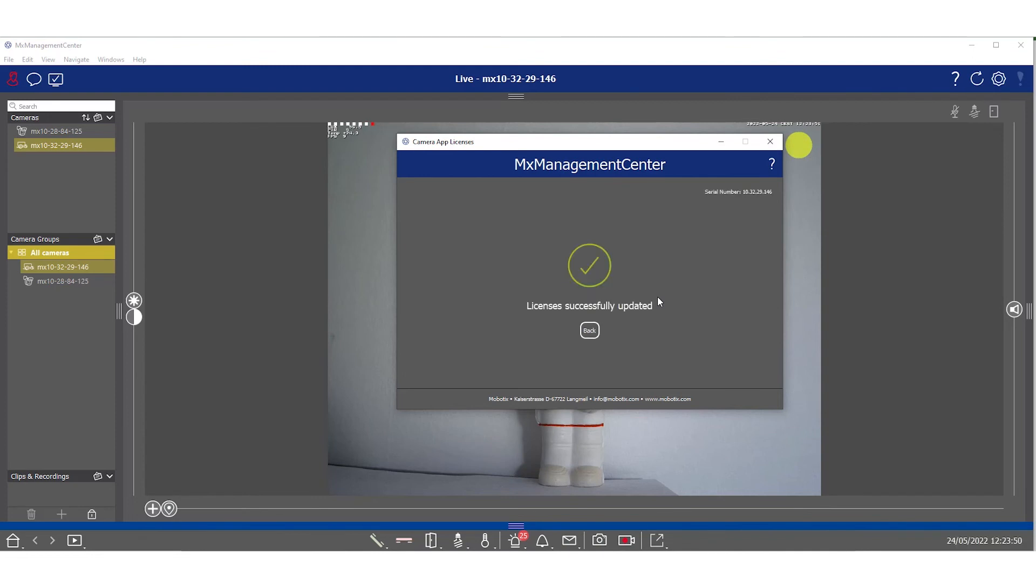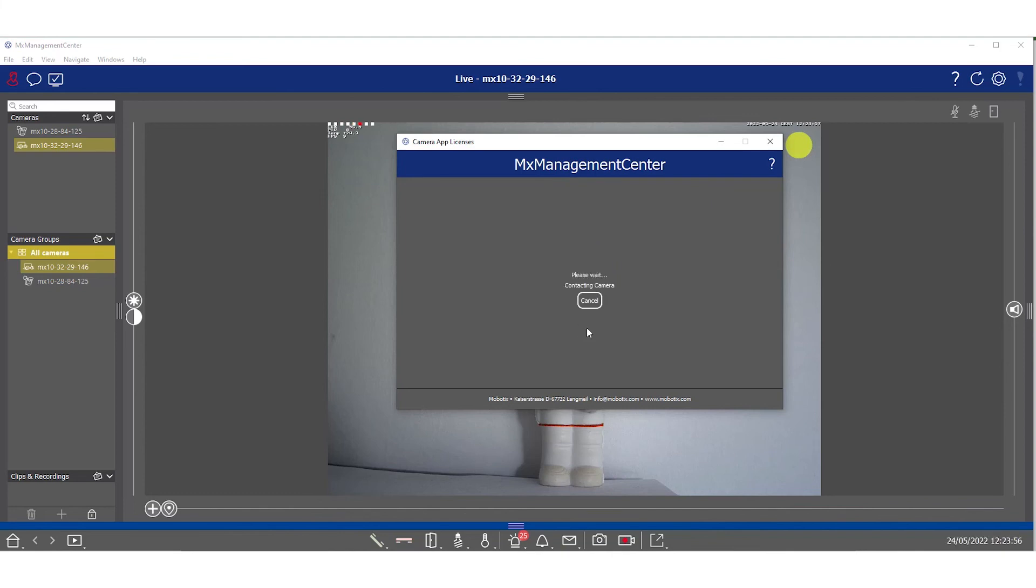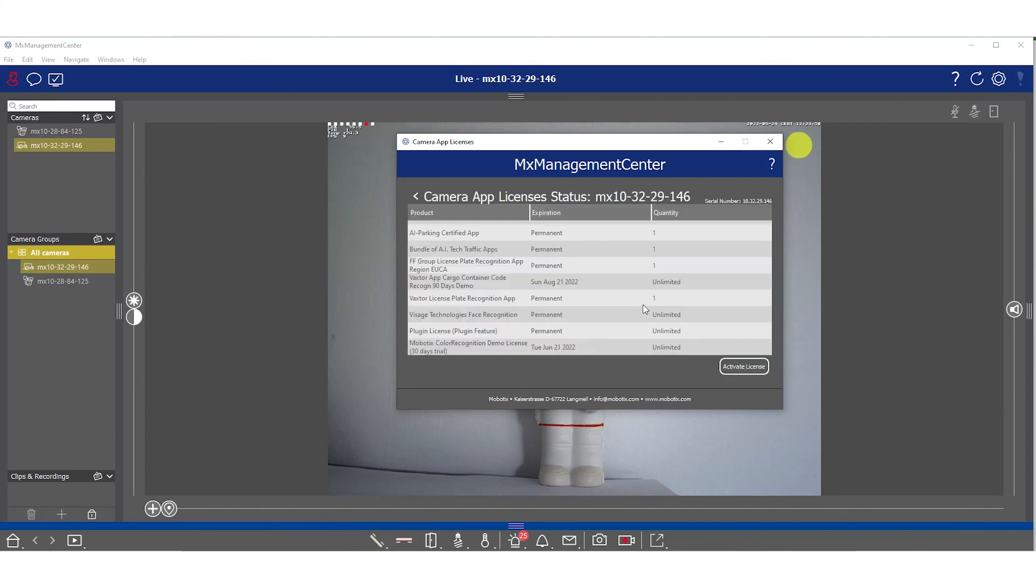If everything is correct, you will get a confirmation that the licenses were successfully updated. Here you can now click on back and now you can see that the new license is already listed.